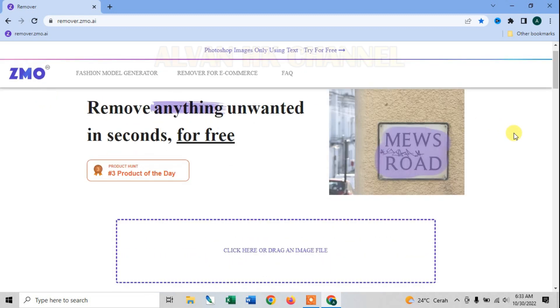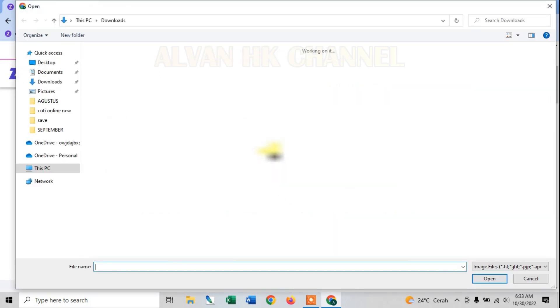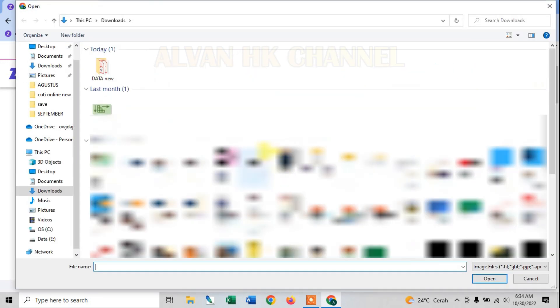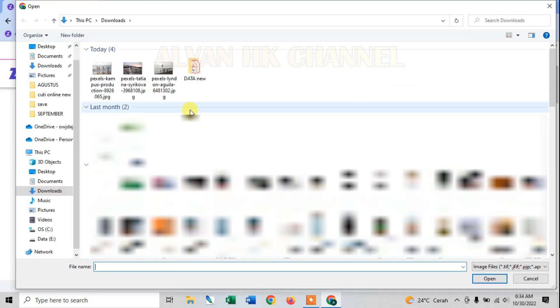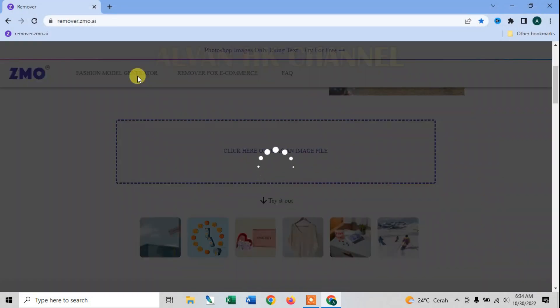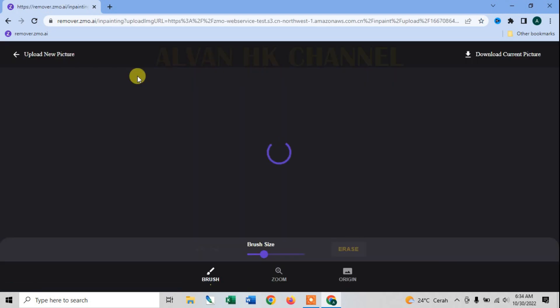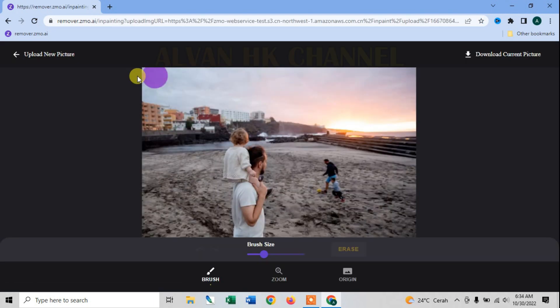Disini kalian upload foto yang nantinya akan kita hilangkan objeknya. Kita pilih filenya, disini sudah ada foto, kita tunggu loading untuk mengupload fotonya. Nah ini fotonya sudah terupload.